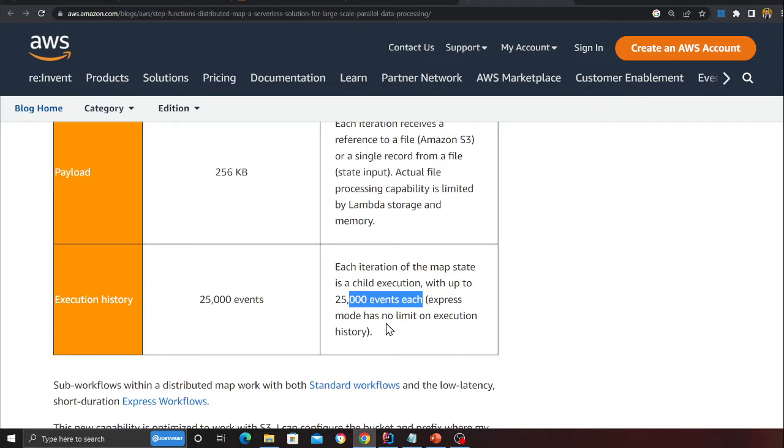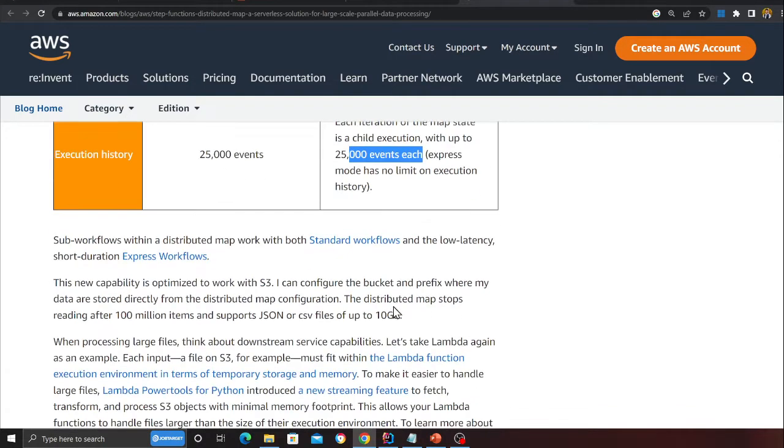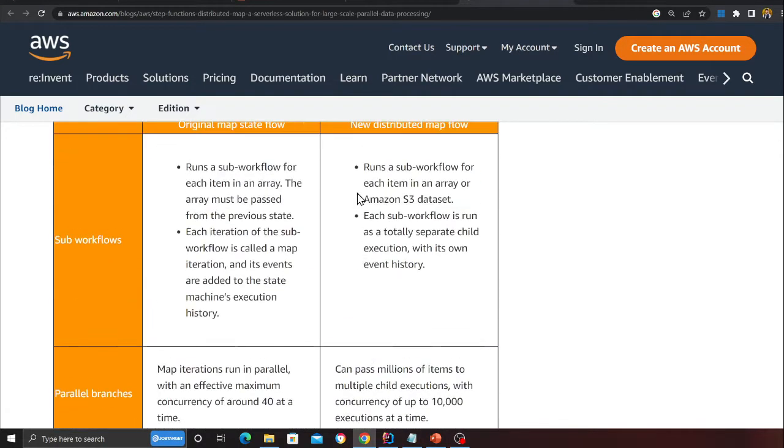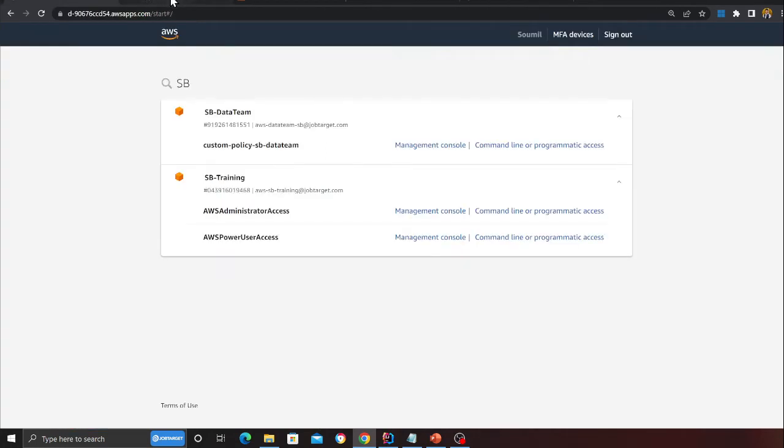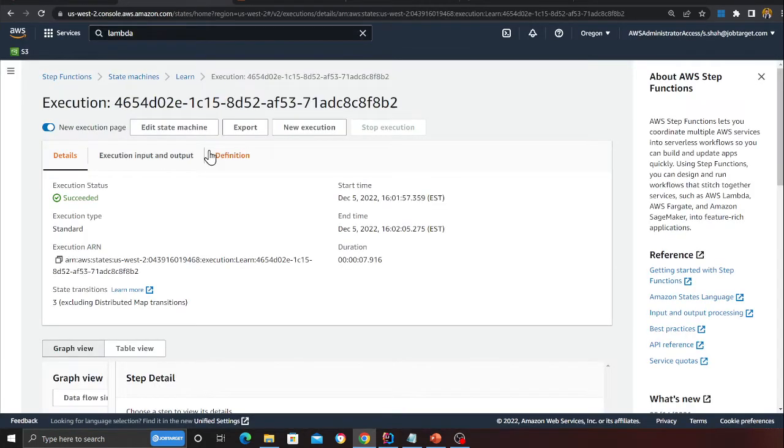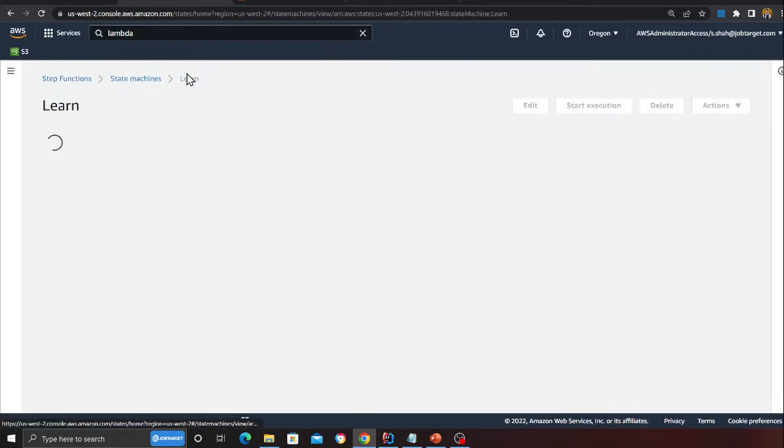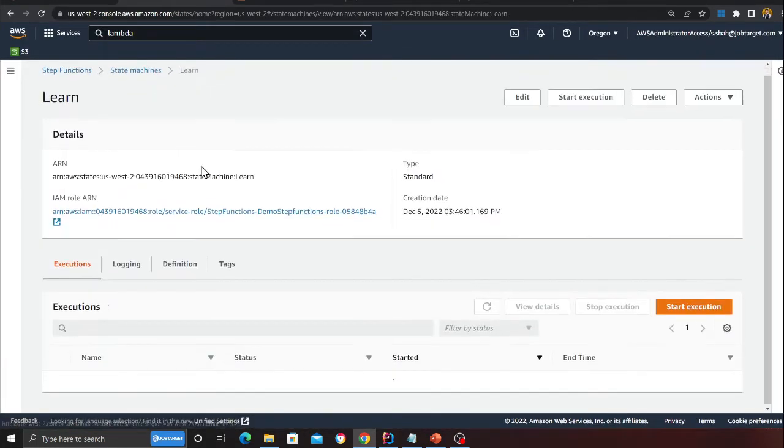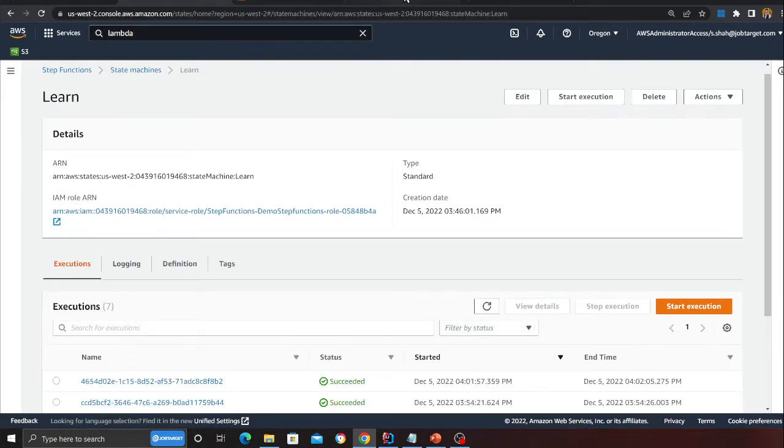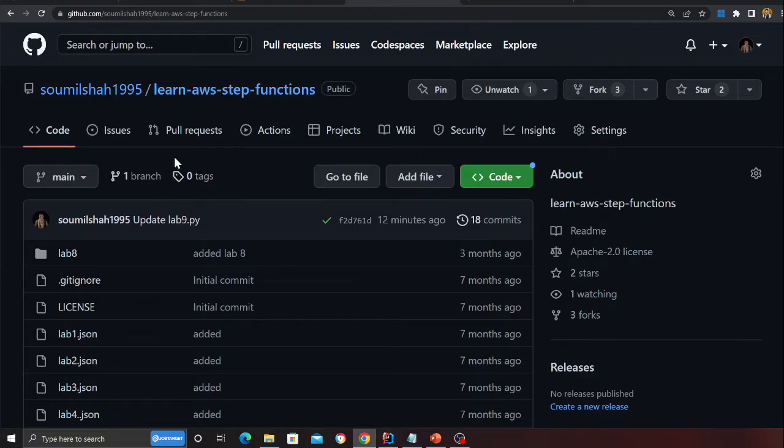Express mode has no limit on the execution history. All right, that makes sense. So let's take a look at a small demo. Again, all the code is there on my GitHub section.